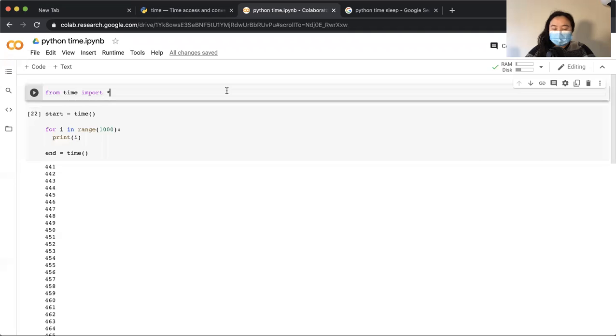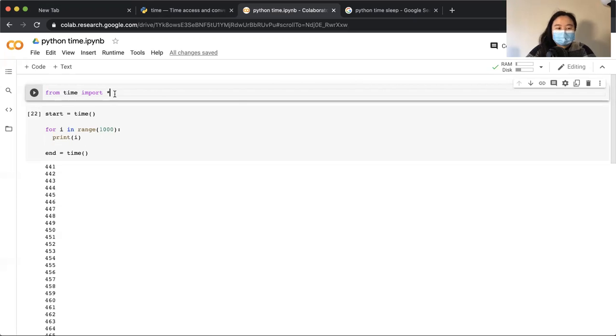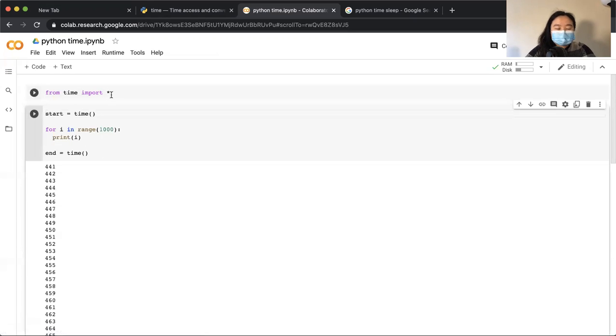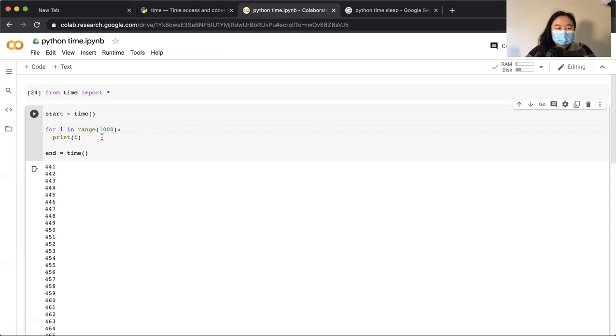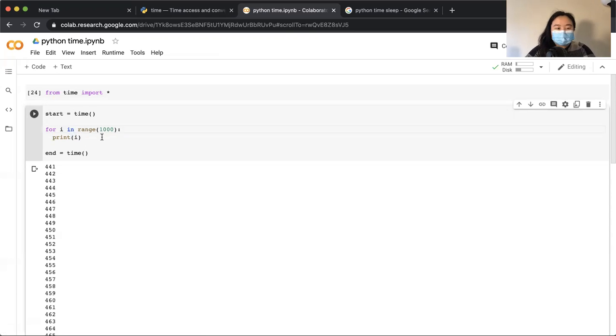Two quick scenarios that are useful. So from the time module, I imported all the functions and methods. Here I'm mimicking a training loop by just using a simple Python for loop: for i in range 1000 print i. So it's going to take a brief few time slots.